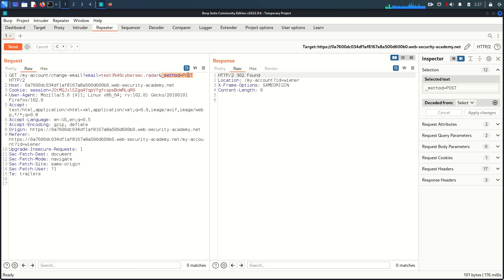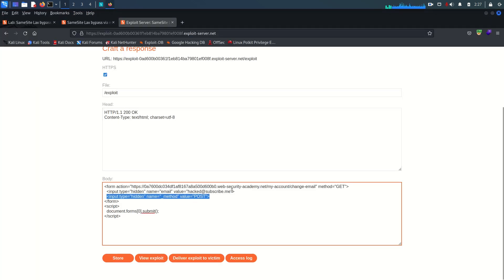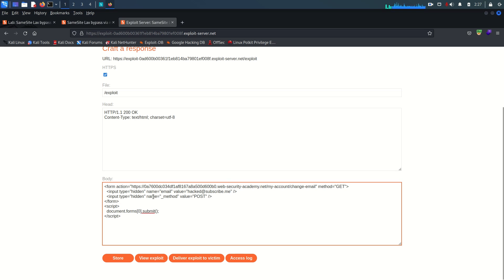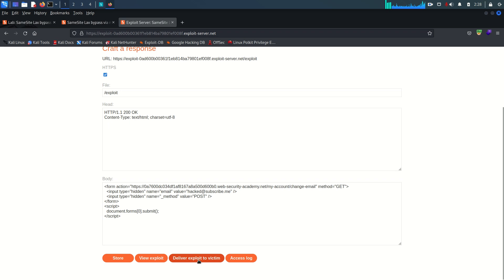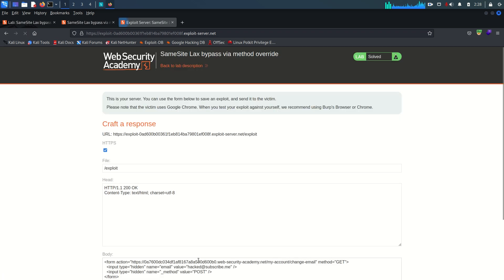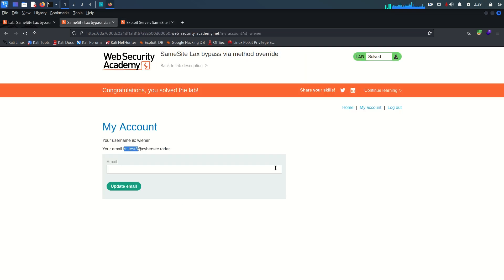By defining '_method=post' in the hidden input tag, the framework takes precedence over the GET method just as we tested in the Repeater. I'll store the updated exploit and deliver it to the victim. And boom - the lab is solved! See you in the next video. If you like the content, please like, subscribe, and share. Bye!